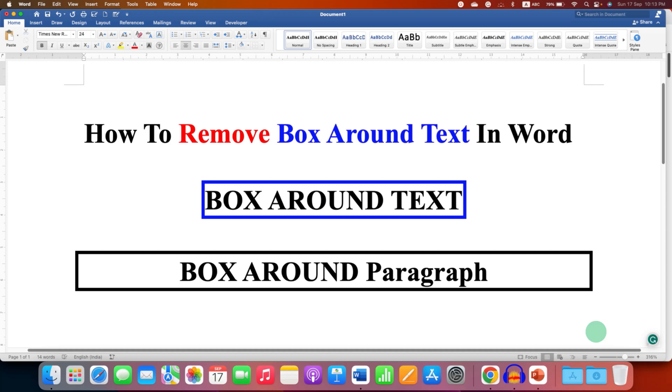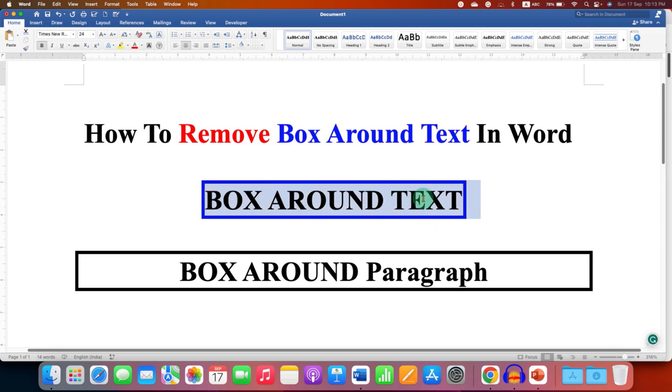In this video you will see how to remove box around text in Word document. There are two types of box around text in Word document. It's very easy to remove them.